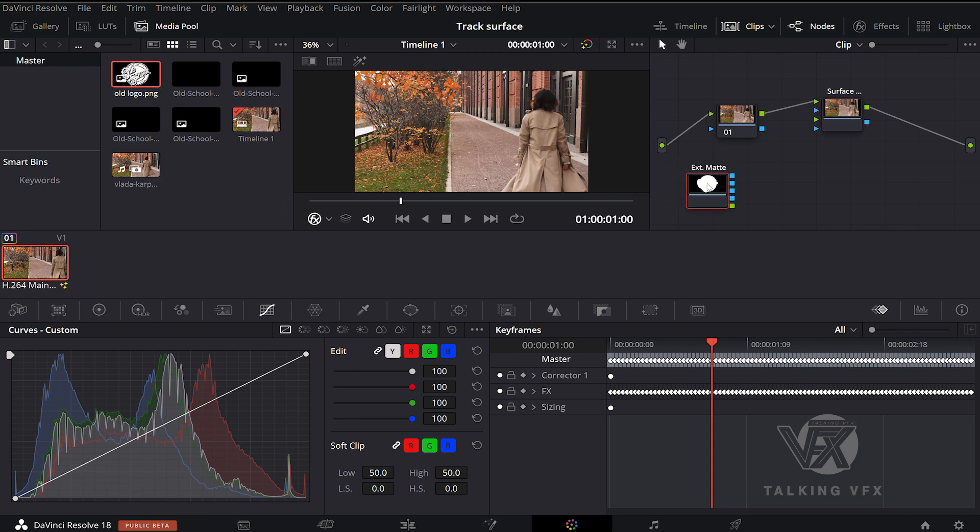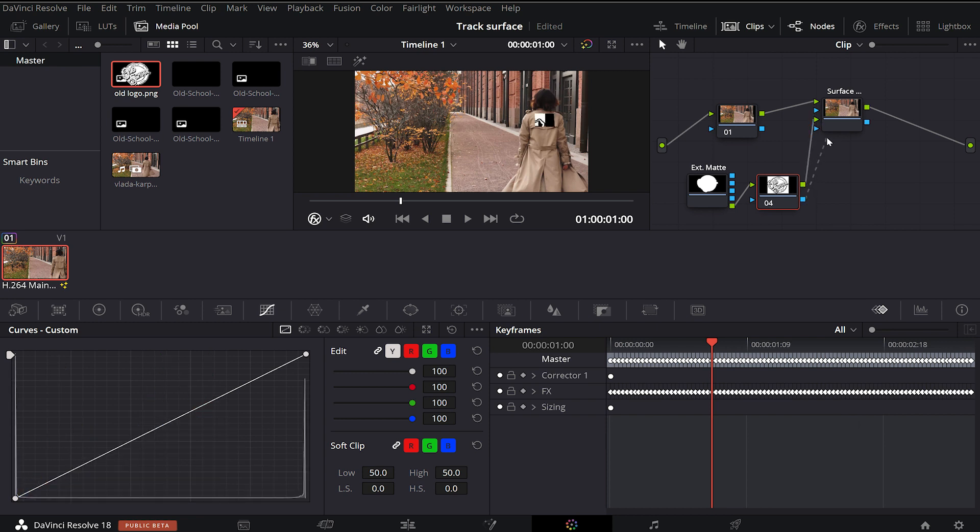With this matte selected, we hit Alt S. Then drag our logo output to surface tracker input. The same with alpha output.